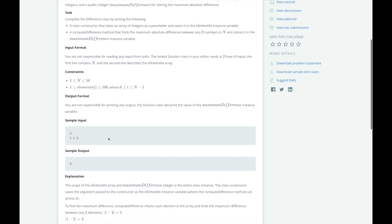Let's look at the example for a better understanding of what we need to do. The sample input shows that we are going to get an array of three elements, which are 1, 2, and 5. We could calculate the maximum difference by computing the absolute value between 1 and 2, then between 2 and 5, and then between 1 and 5. But that means that we are calculating the absolute value three times.